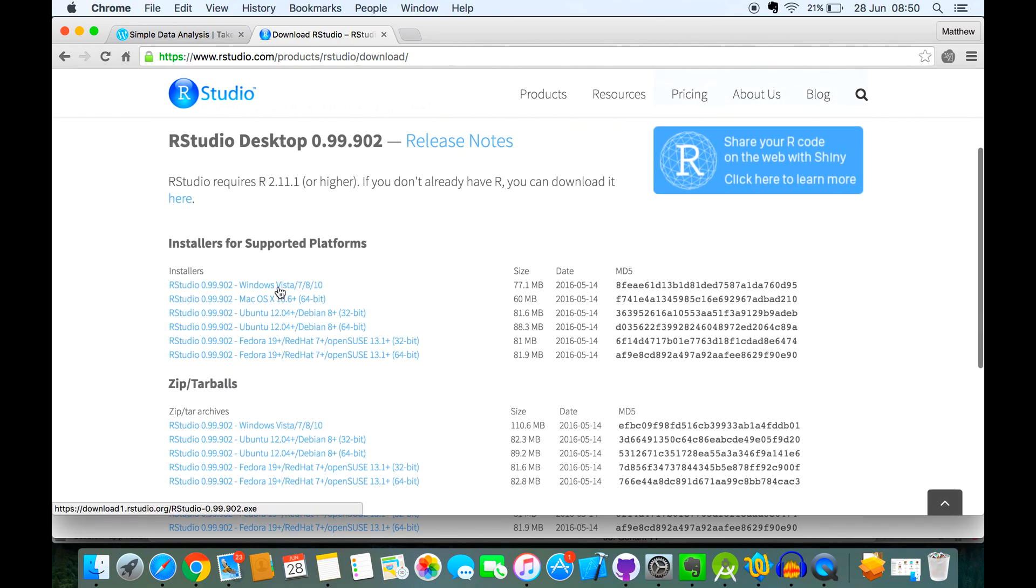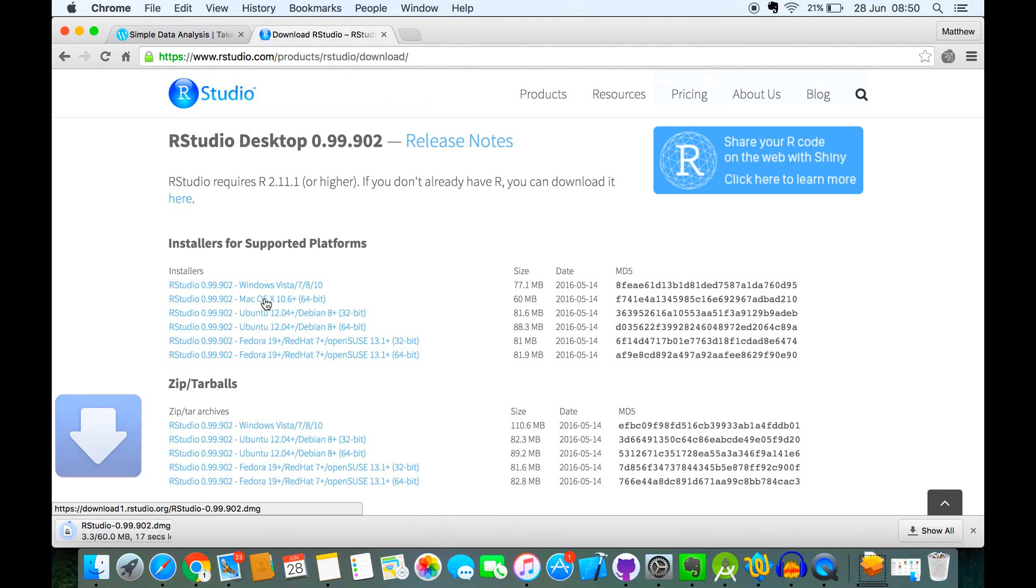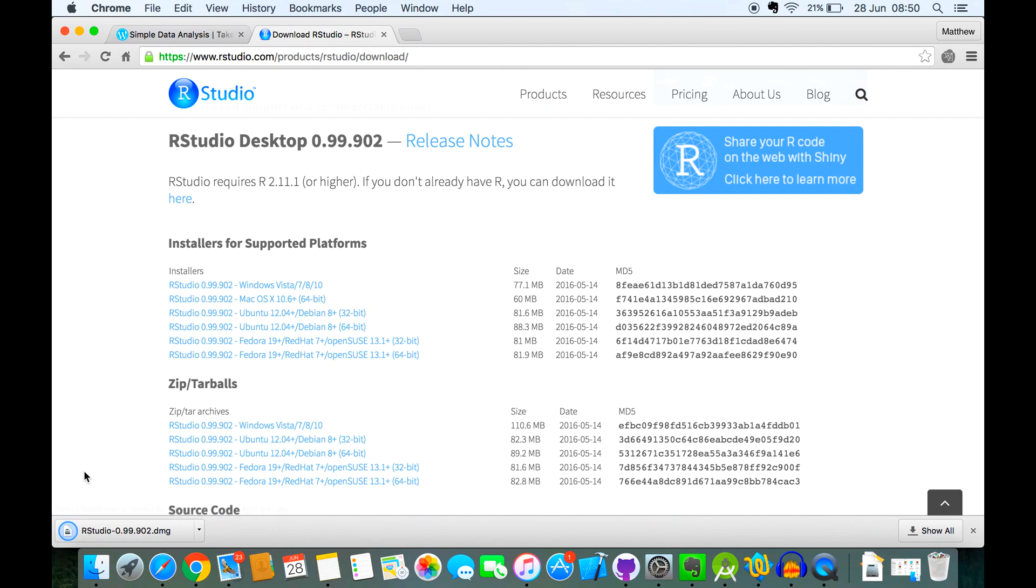and then just down here it'll give you a list of all the different operating systems you can use. So I'm going to click for the Mac, and then again it'll start downloading. Okay, so download is complete.